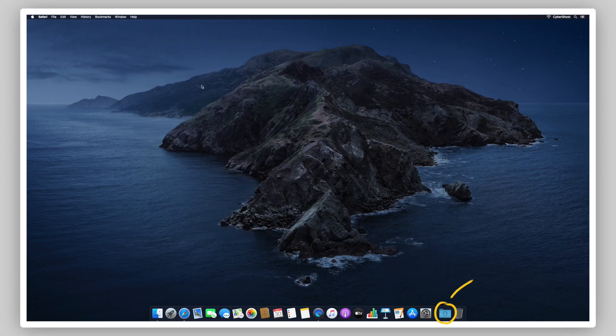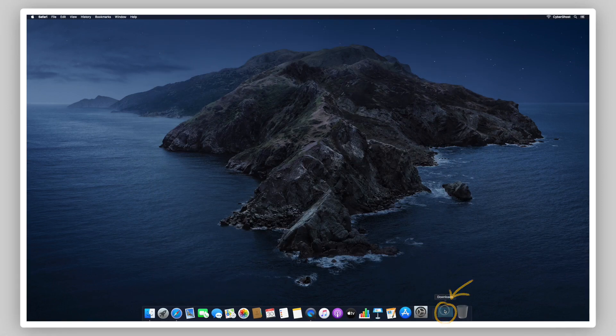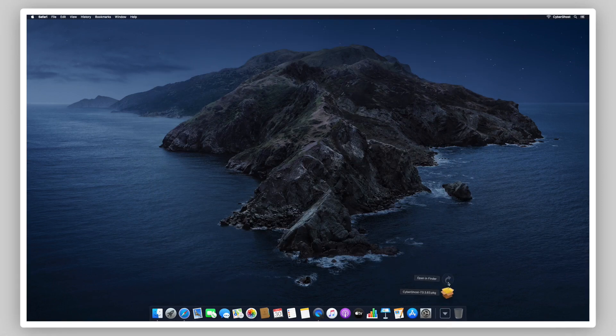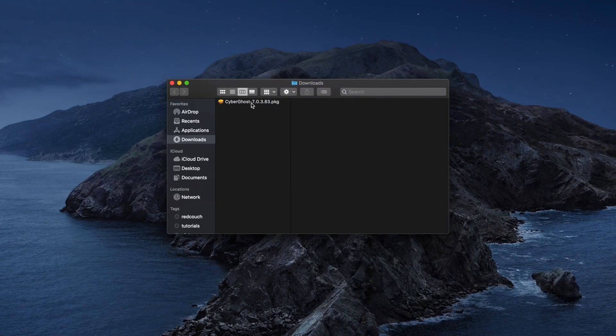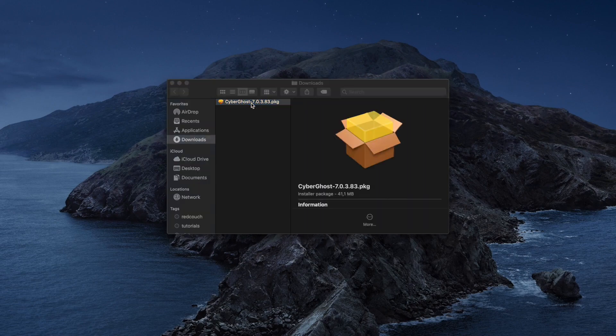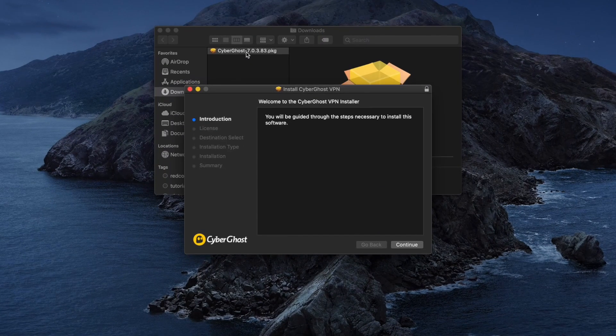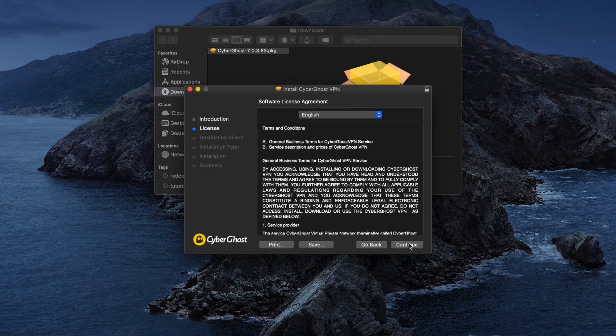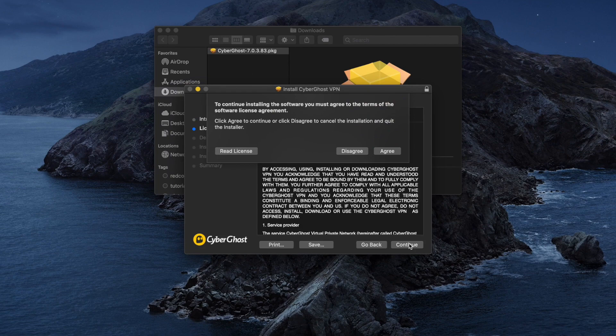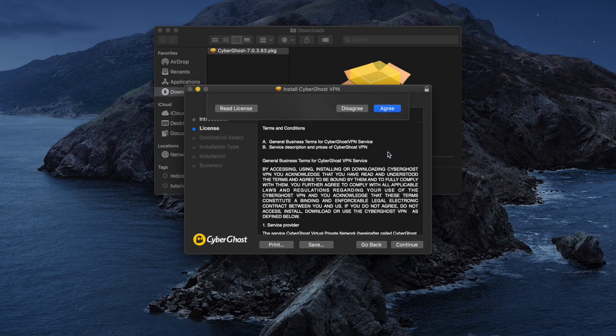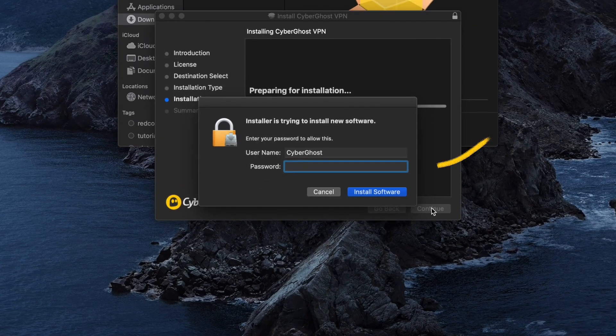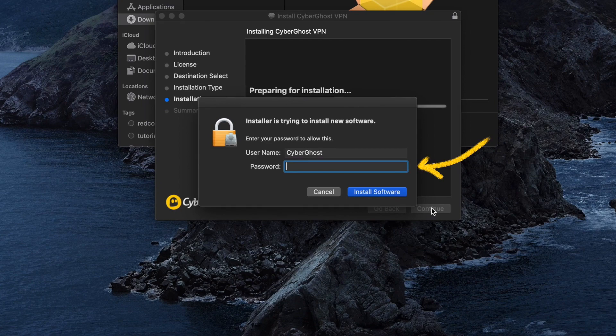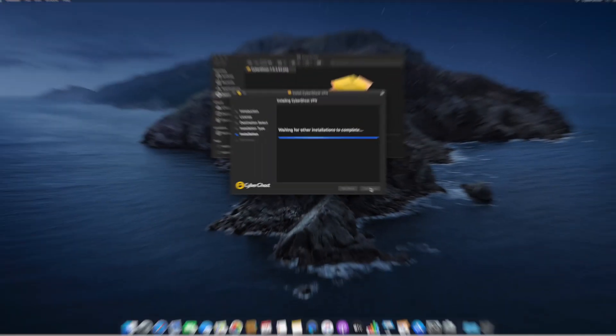Now, go to your Downloads folder and double-click the CyberGhost installer file. A new window will pop up and you'll be guided throughout the installation process. At this prompt, enter your device's password to allow the installation to complete.